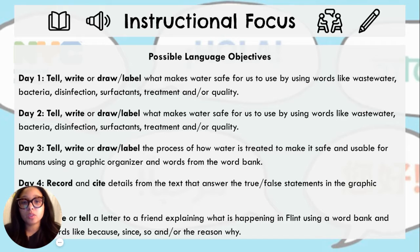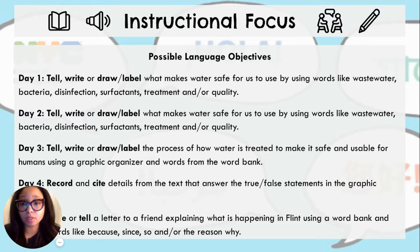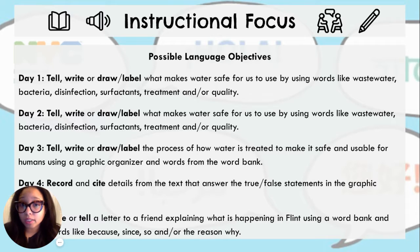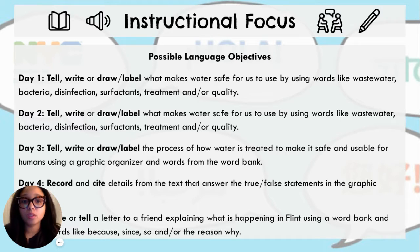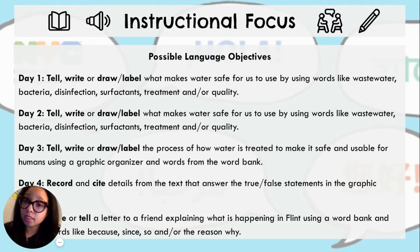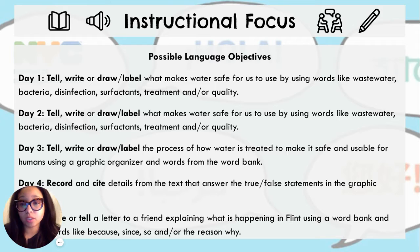When thinking about the instructional focus for this week, here are some possible language objectives that can help guide how your students will be accomplishing each content objective. Days 1 and 2 may look like this: students should be able to write, tell, or draw and label what makes water safe for us to use by using words such as wastewater, bacteria, infection, disinfection, surfactants, treatment, and/or quality.